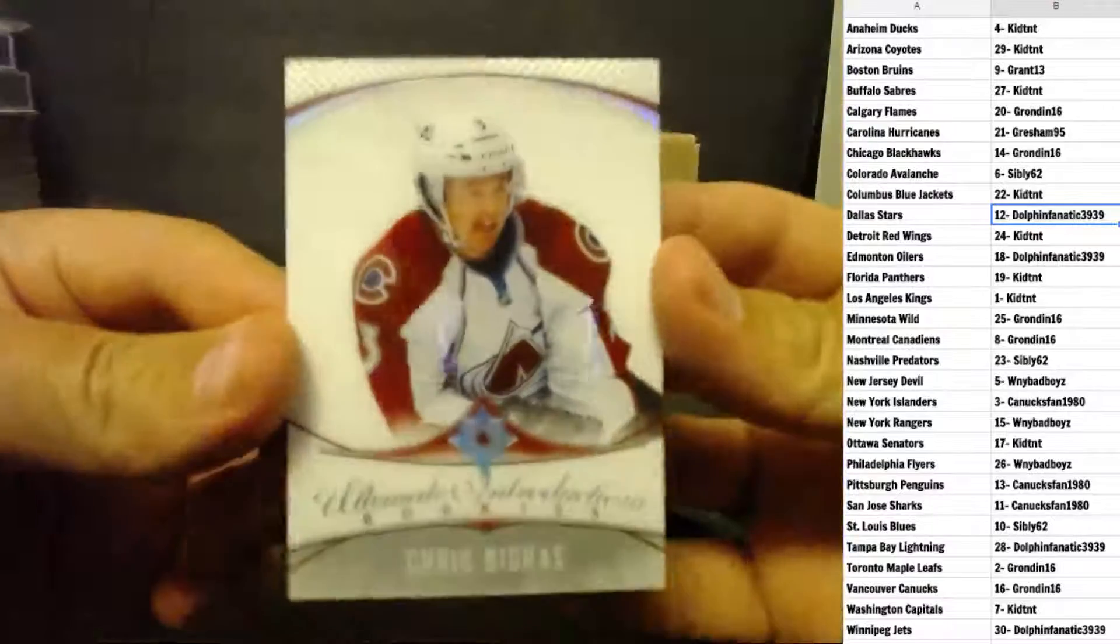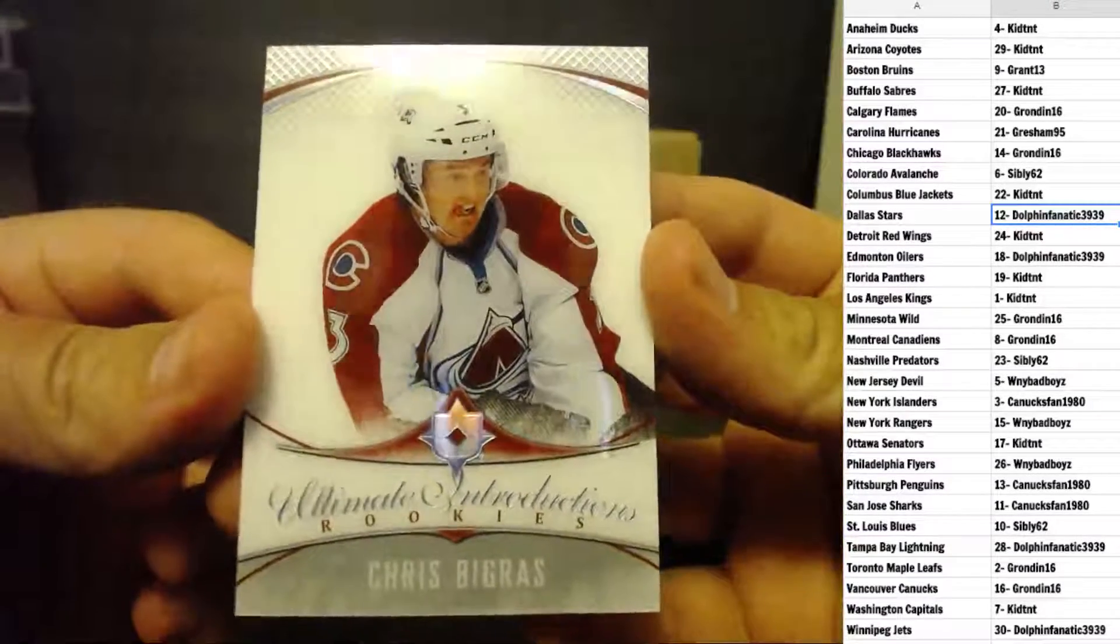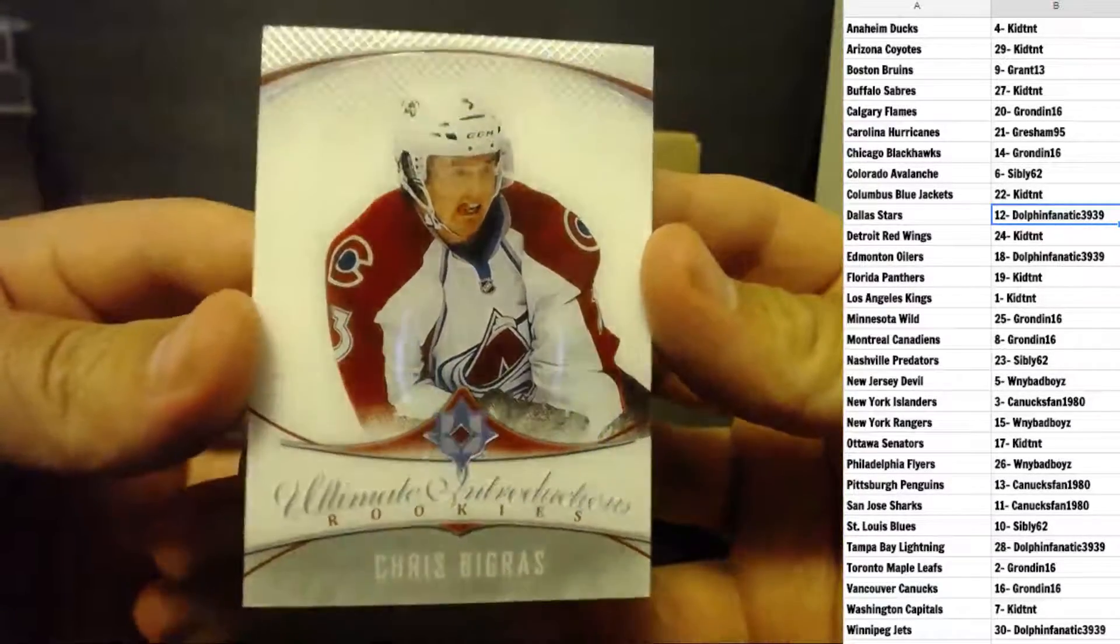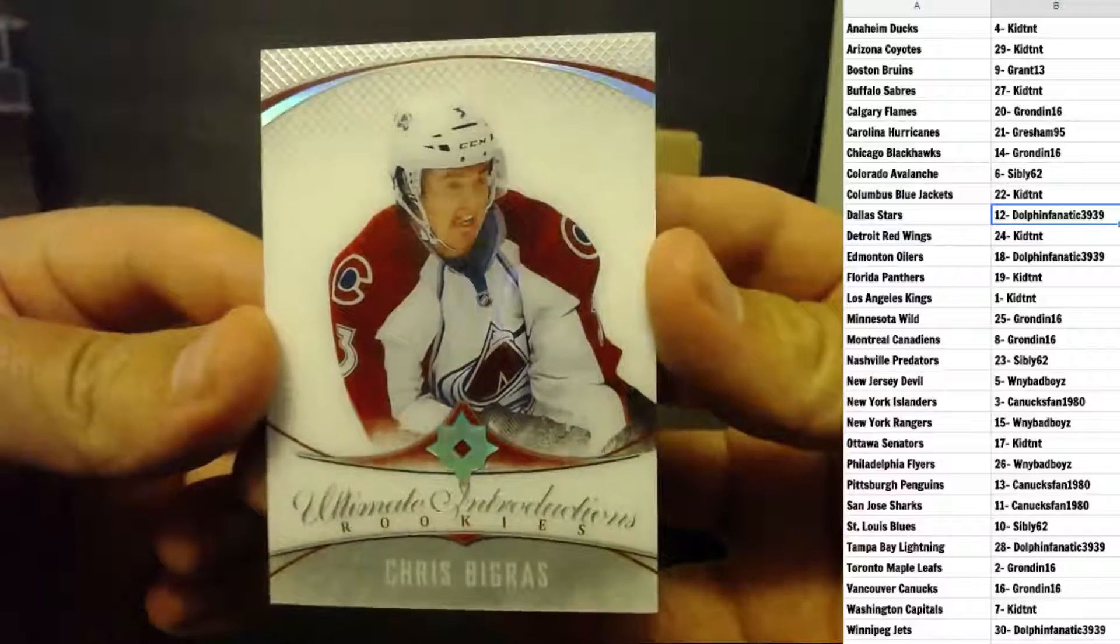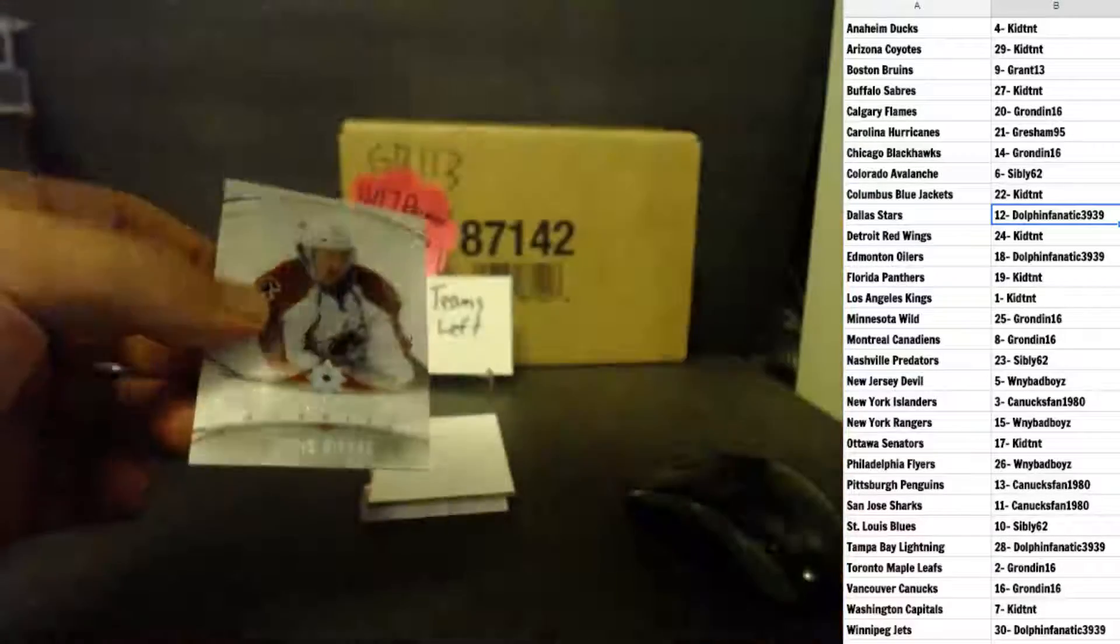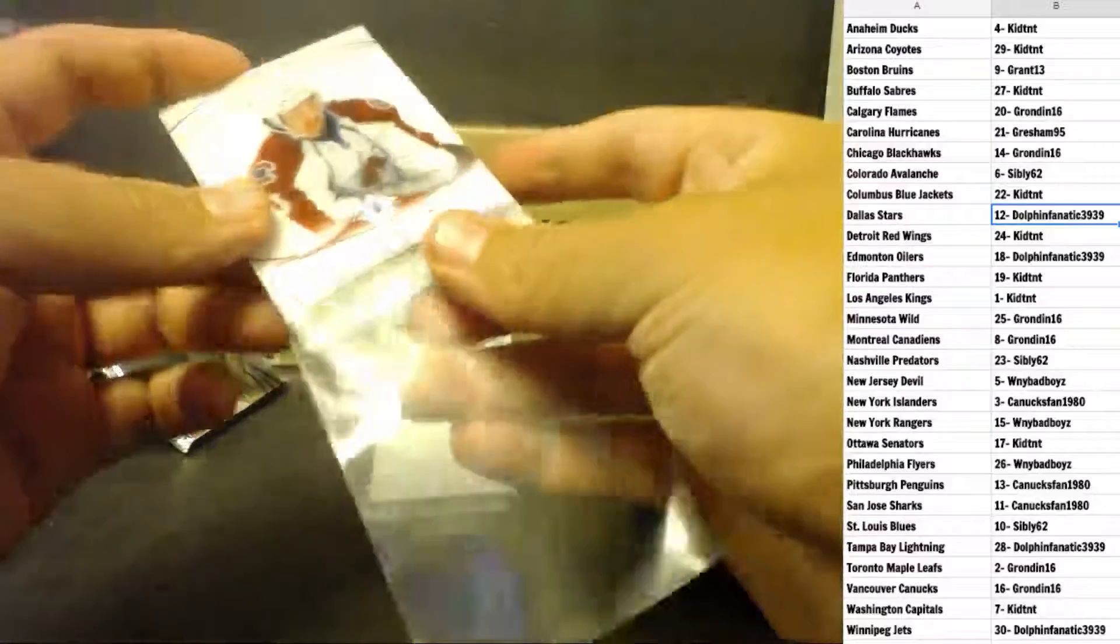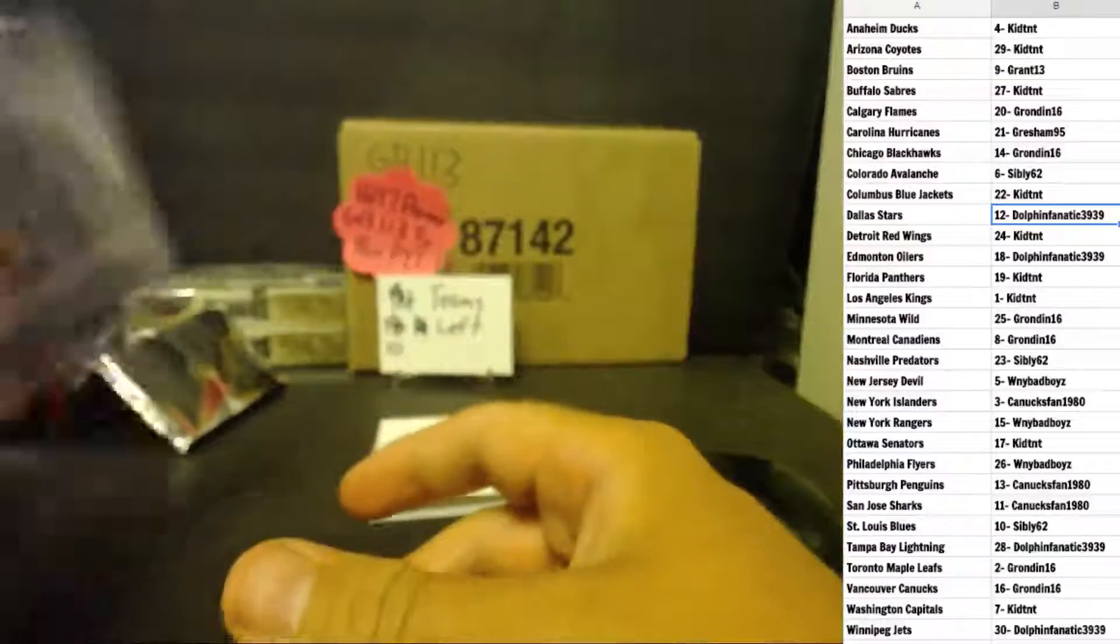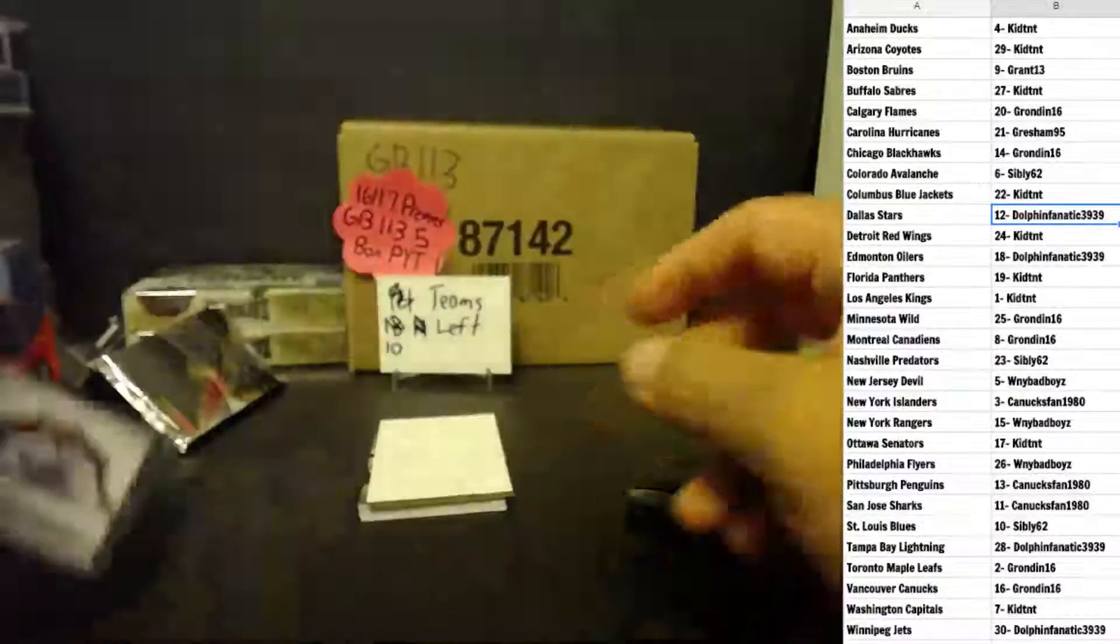For the Colorado Avalanche, Chris Bigras, Ultimate Introductions Rookies, Colorado is Sibley 62. Yeah, they're not too expensive. It's not like you're losing 50 bucks.